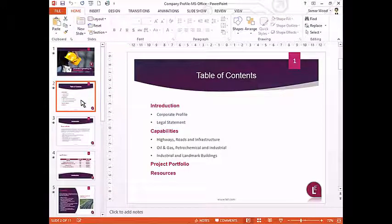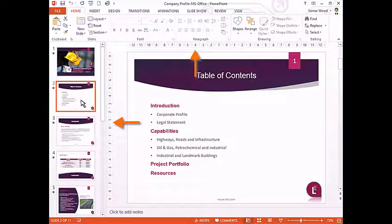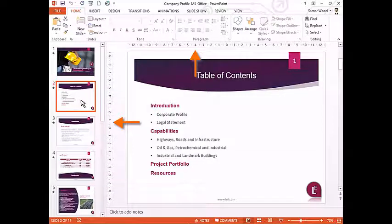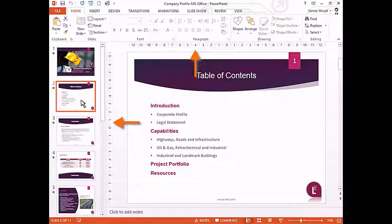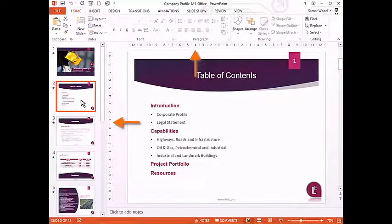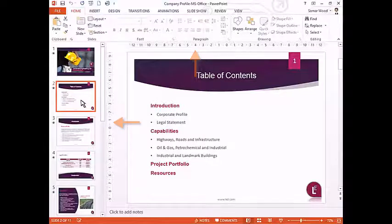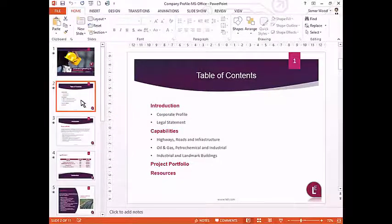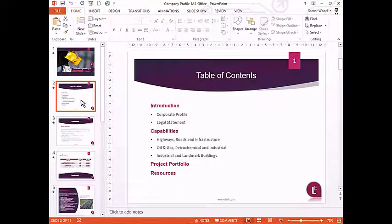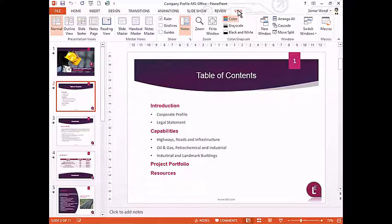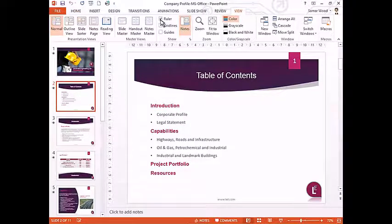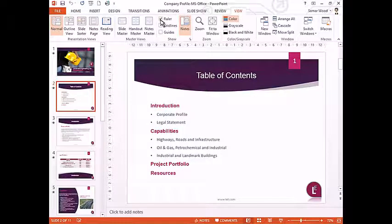At the top and to the left of the center pane, you can display two small rulers to make it easier to align the objects on your slide. To show or hide the rulers, go to the view tab and check or uncheck the ruler box as required.